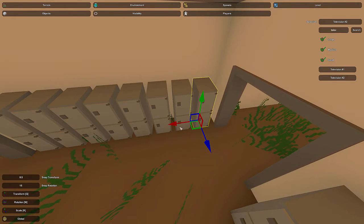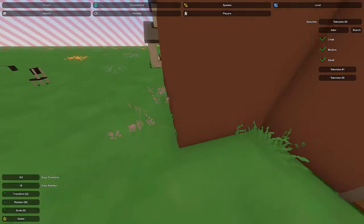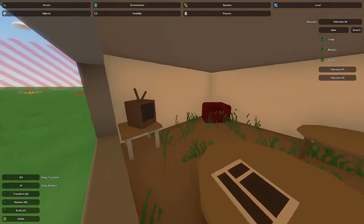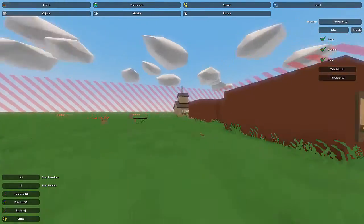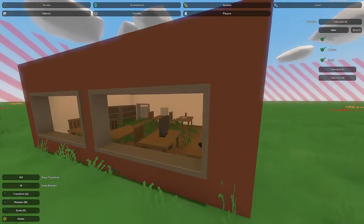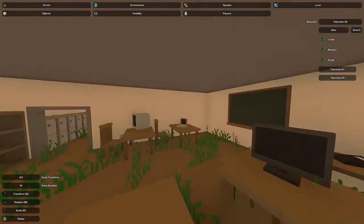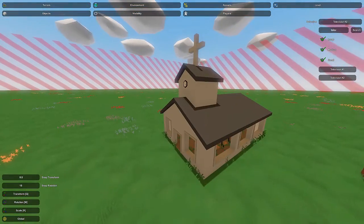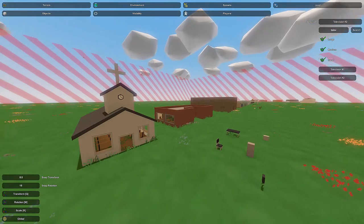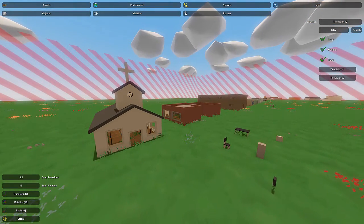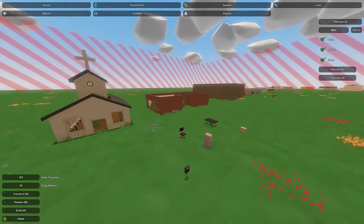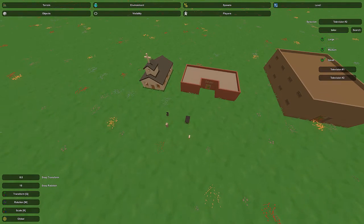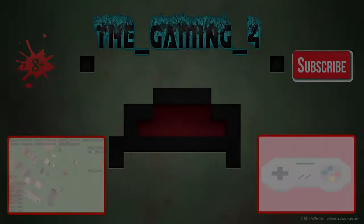That's pretty much it for this Unturned map builder tutorial. Hopefully you guys have a good idea of how to detail these buildings now. School is a bit of a trickier one, but it's not bad when you break it down into the rooms, and of course we also covered the church. Feel free to mess around and add your own stuff and be creative with this. Anyway, hopefully you enjoyed this - please like the video if you did and subscribe if you want to see more.